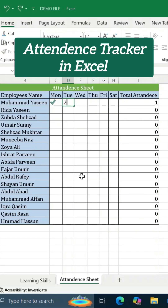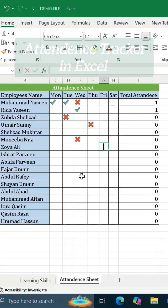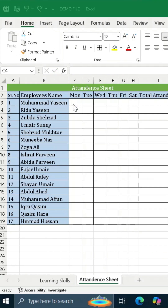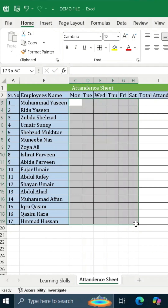Do you want to create an attendance tracker like this in MS Excel? So let's start. How to make an attendance tracker in Excel. First of all, create a format for the attendance sheet.